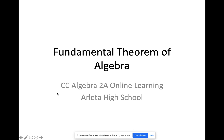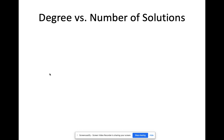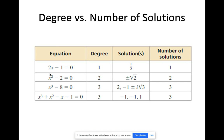Hello, everyone. Today's lesson is about the fundamental theorem of algebra. This is a continuation from the rational roots theorem that we discussed last time. Let's review for a bit. We already considered the degree of polynomials and the number of solutions. I want you to look at the table that I'm going to present.